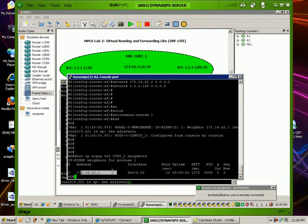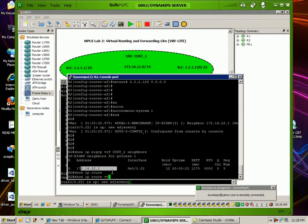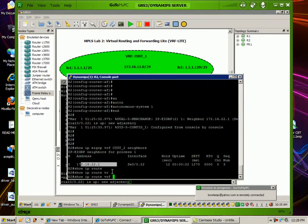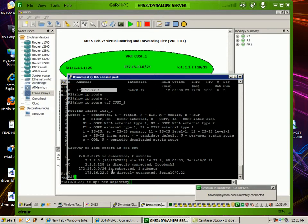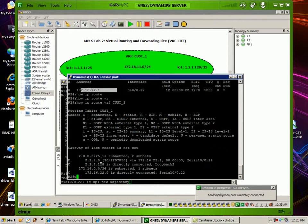So now if I do a show IP route VRF customer 2, you can see that I am learning the EIGRP route from router 1's loopback 2 interface. Let's go ahead and see if we can ping that.